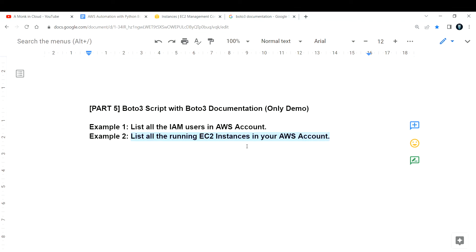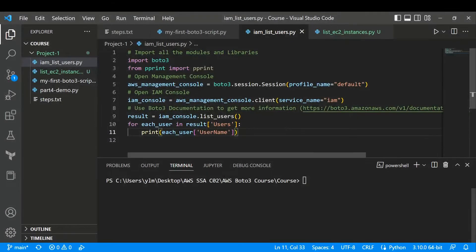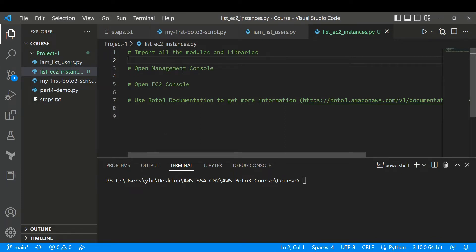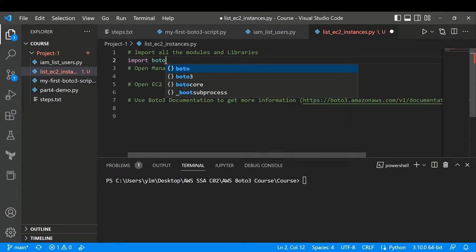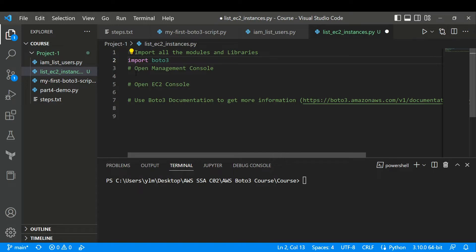Let's go to VS Code and start building this. First things first — we'll follow the same process as the previous video. We need to import all the modules and libraries. We're working with boto3, so let me import it: import boto3.